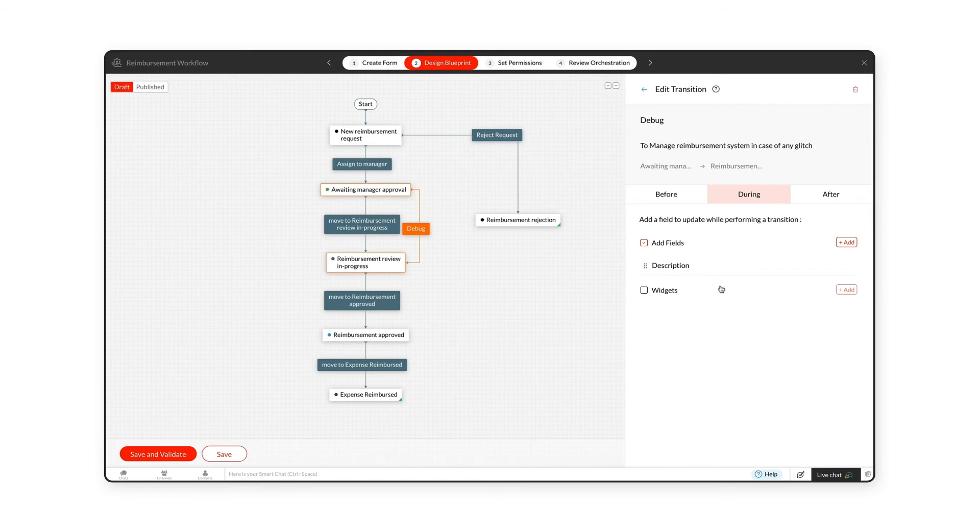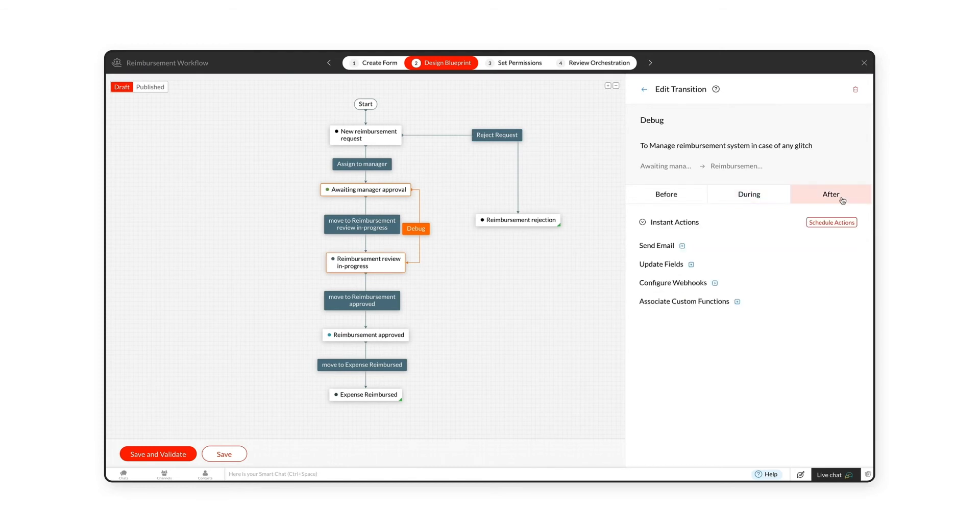In the After Transitions tab, you can configure two different action sequences: Instant Actions and Scheduled Actions.